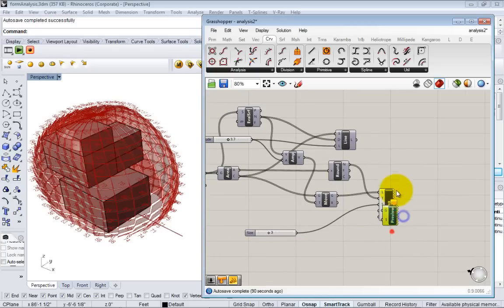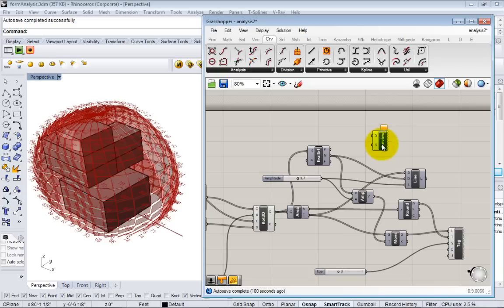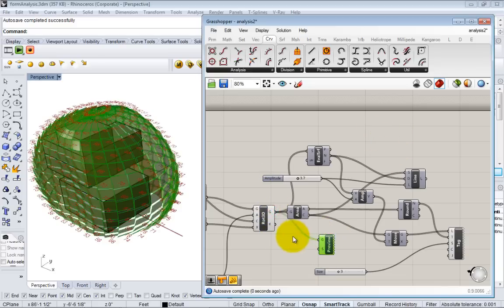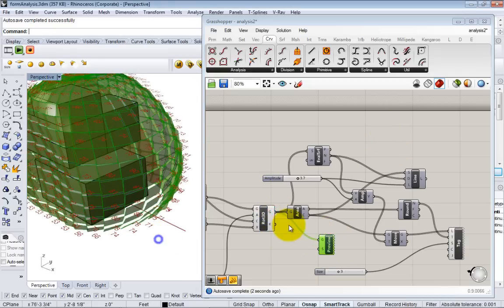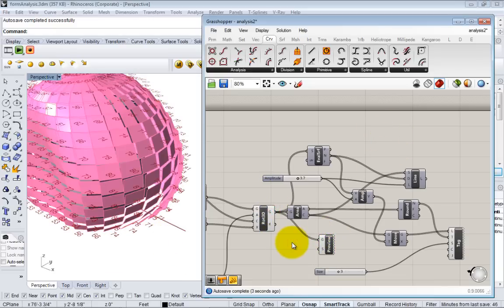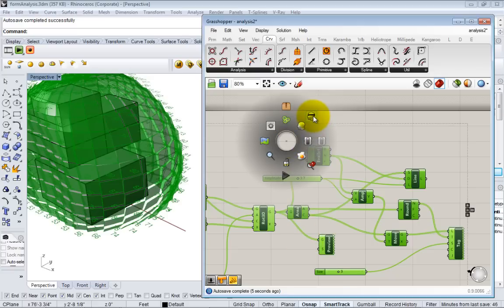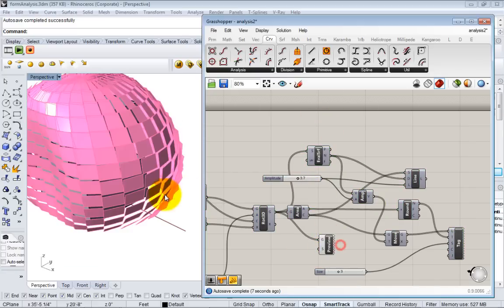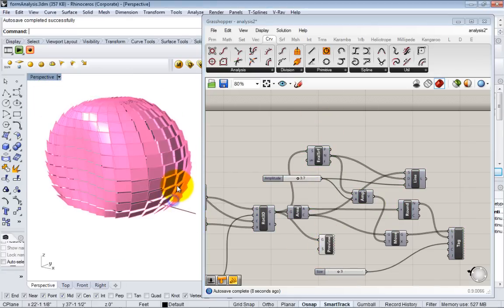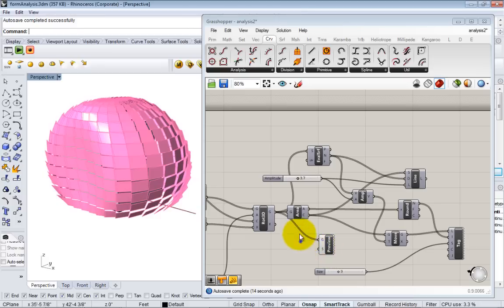So if we take our surfaces back here and plug them into the geometry, you see that it's given, let me just hide everything else, it's given everything this pink color because for some reason the default material is pink in Grasshopper.